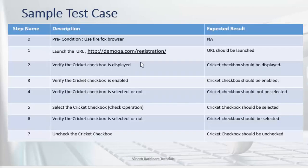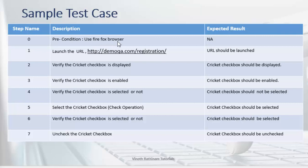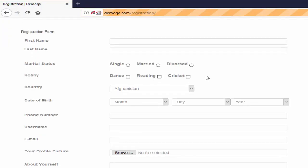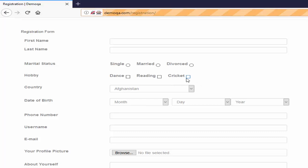This is a sample test case. We are going to use the Firefox browser as a prerequisite and let me explain the requirement. We have to navigate to the registration screen of demo QA website. Then we have to verify whether the cricket checkbox is displayed or not.